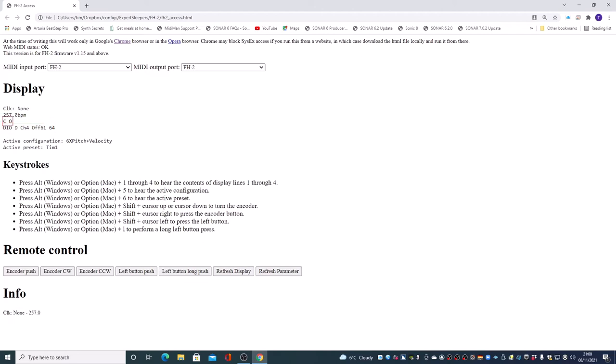If I turn the encoder, I can adjust my BPM.